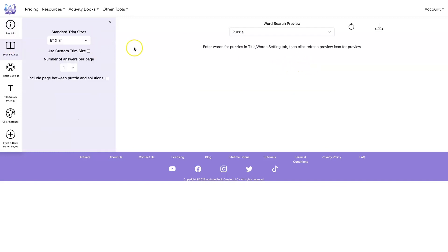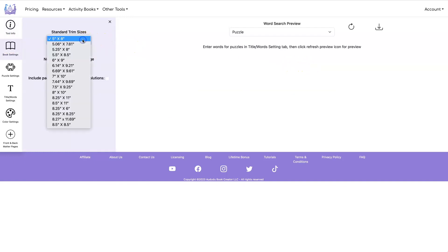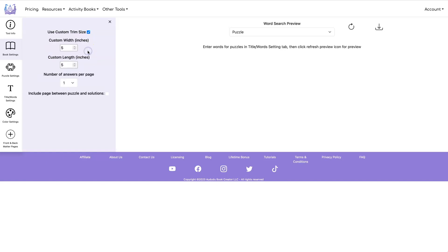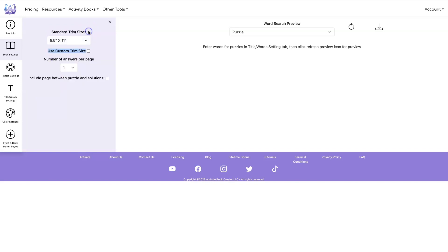To get started you want to select your trim size. I'm going to go with eight and a half by eleven. You can now also select a custom size if you want by clicking on Use Custom Trim Size and setting the width and length that you want to use. But I'm going to stick with the eight and a half by eleven standard size.